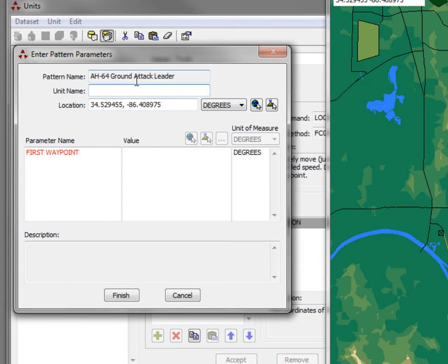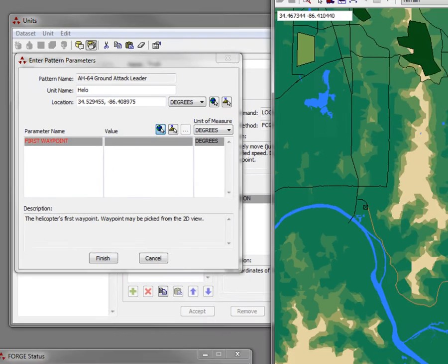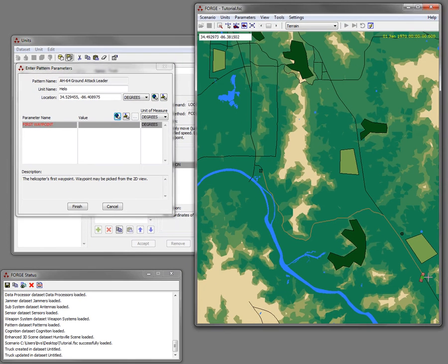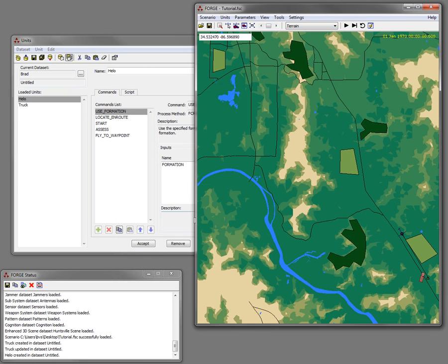I'm going to give that helicopter a name and select a waypoint and then set finish. So now I have two players in my scenario.